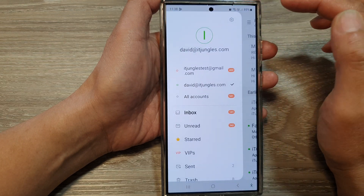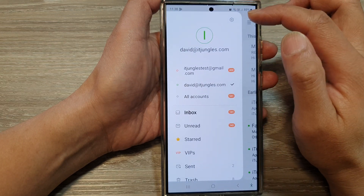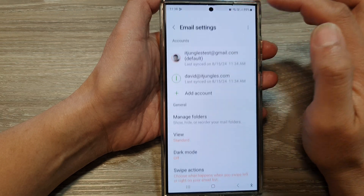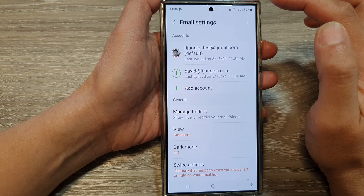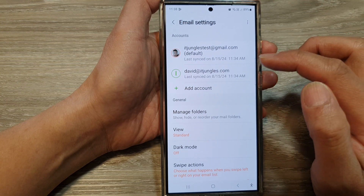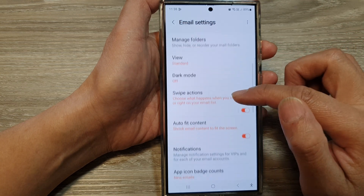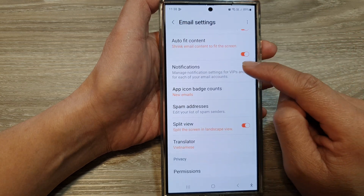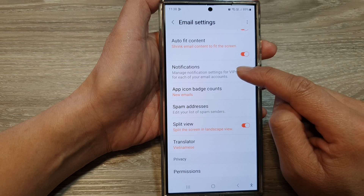Next, tap on the settings icon. Then in here, scroll down and tap on notifications.